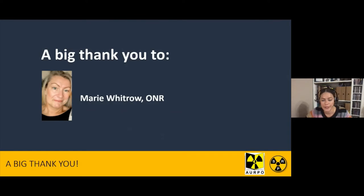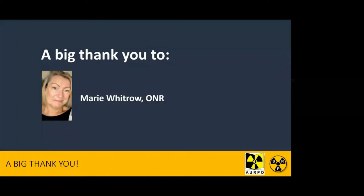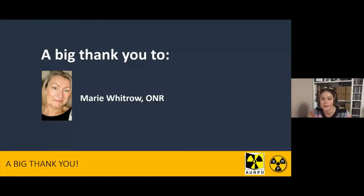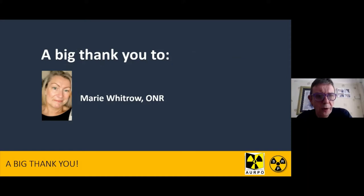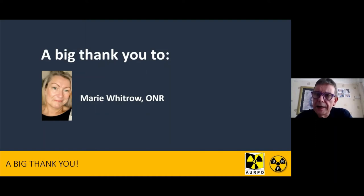I'll hand over to Professor Pete Cole, who is an SRP past president and current president of AURPO. Thank you Sarah. Welcome everybody to another lunchtime training webinar brought to you by SRP and AURPO, and it is my pleasure and honour to introduce today's speaker.